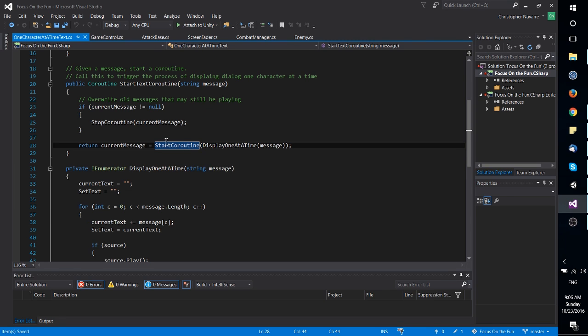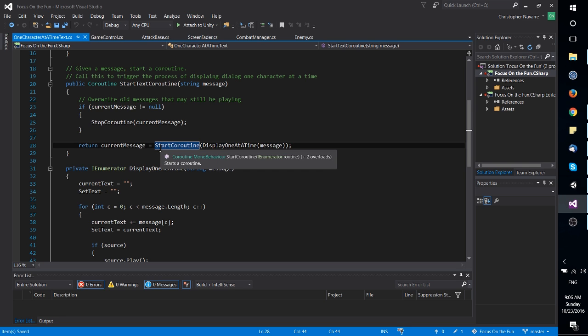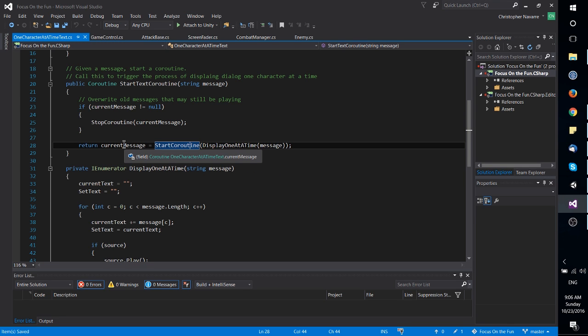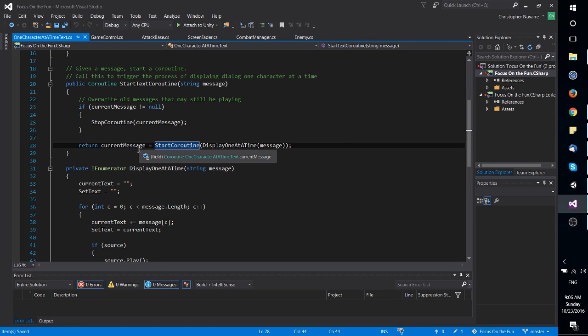So if you want to store reference to the coroutine that just started, you can just assign that to a variable. Now that's not required of course, it's only if you want to do something with that.